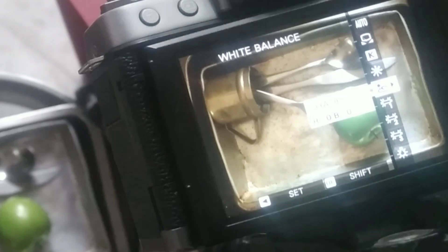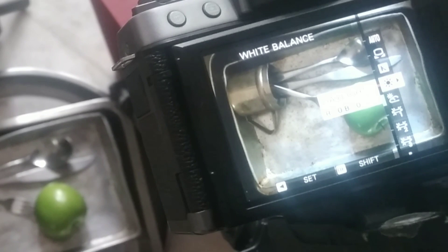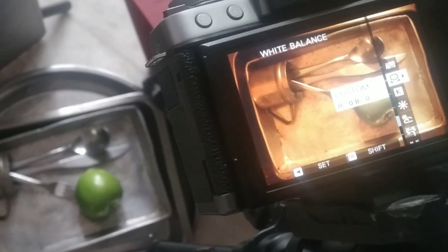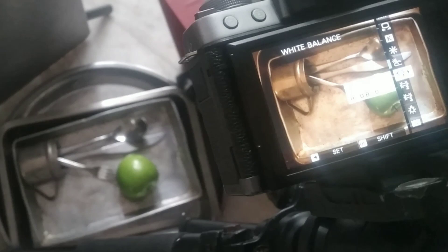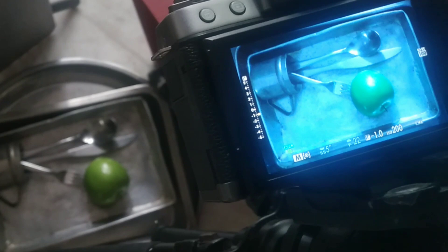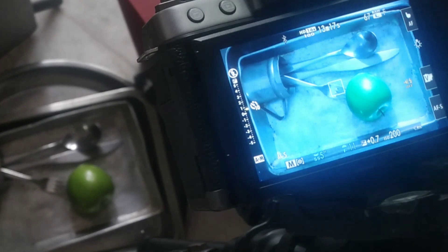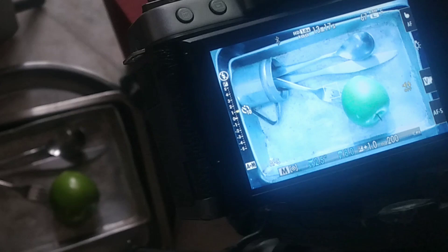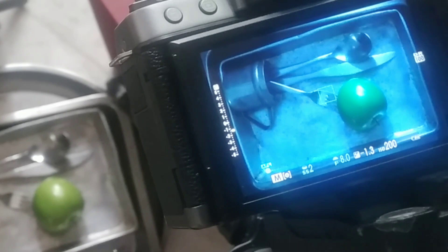Siguro this time, subukan natin ang white balance. Medyo ibahin natin ng konti — gamitan natin ng incandescent para naman magkaroon tayo ng bluish images. Pero kailangan natin itong i-select sa ating white balance menu, kaya dapat kabisado talaga natin ang ating camera. Kaya dito sa sixth shot natin, dahil medyo madilim na ng kaunti, balik tayo sa bigger aperture — gamitin natin ang F8, shutter speed na half second, at ISO 200.